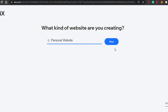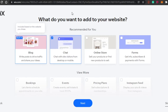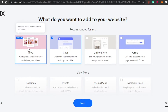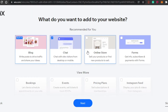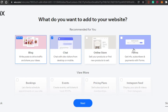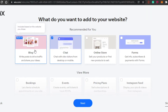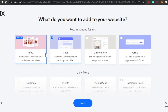Click 'Next' and it moves to the next step: what do you want to add to your website? Because I chose a personal website, it's asking about integrations — I can add a built-in blog, a chat option, an online store, forms, bookings, events, pricing plans, and an Instagram feed. These are the cool features that make Wix one of the best platforms. I'm going with a blog and chat for now.